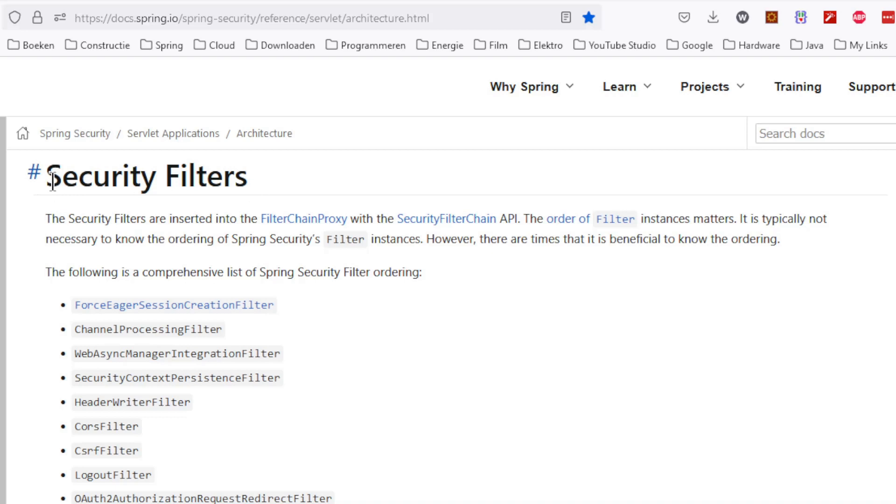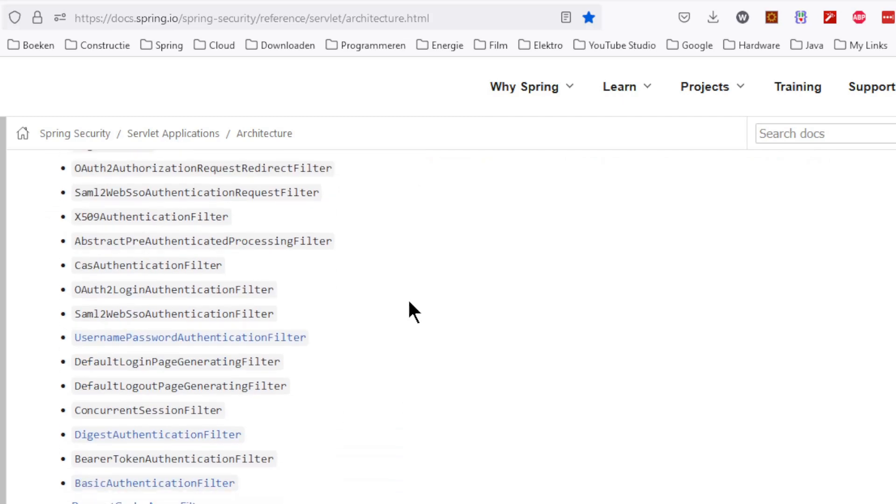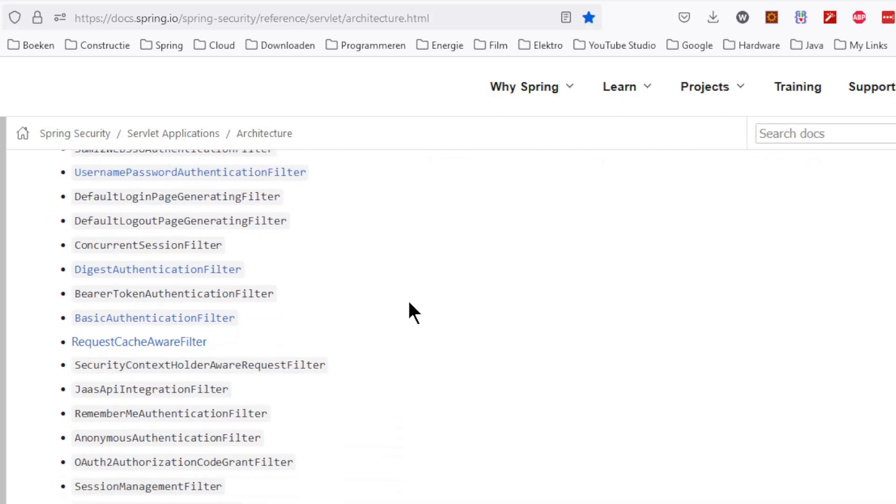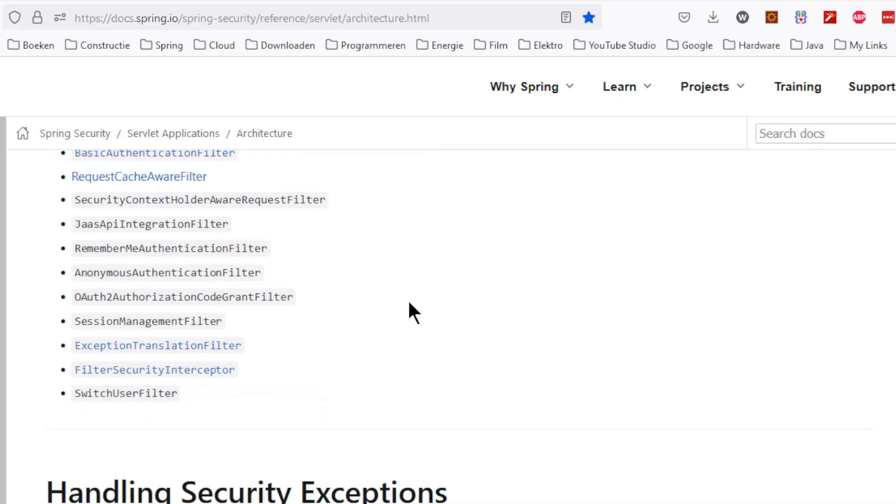Furthermore, you will also find a list of all the filters that Spring Security can configure. Now we are going to create a filter in Eclipse and place it in this list.